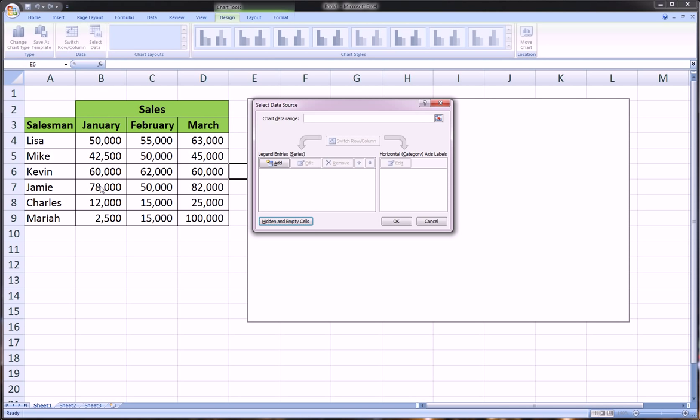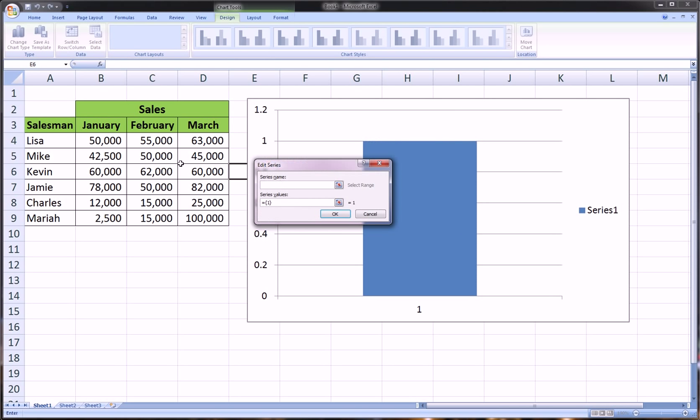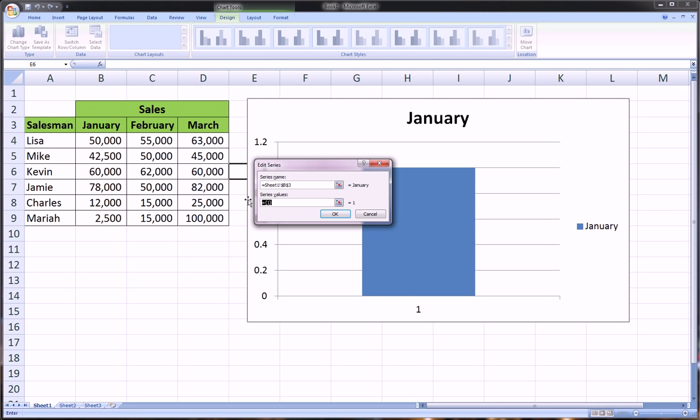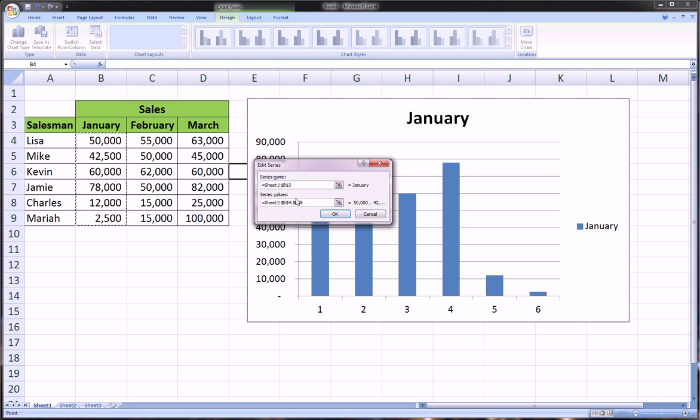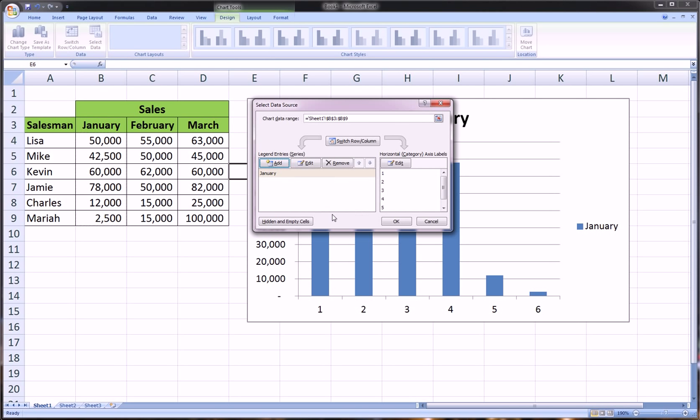Let's add the series name January, and then the series values—we'll highlight the values for that month and hit OK.